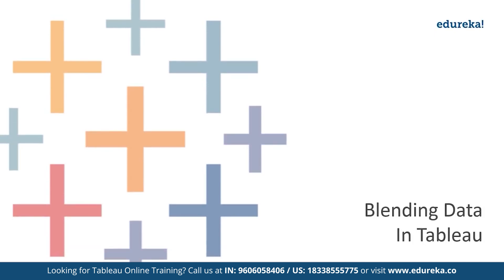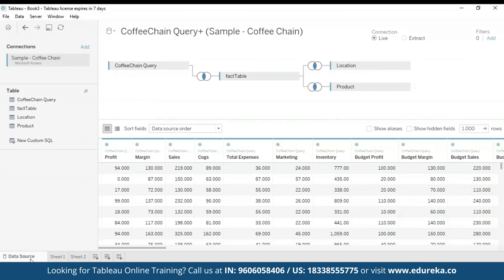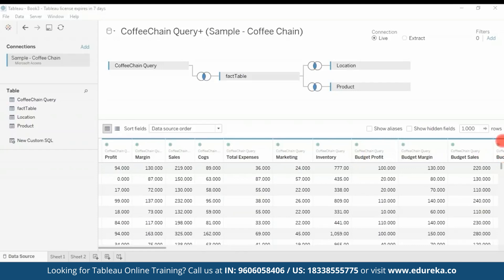You can use data blending when you have data in separate data sources that you want to analyze together on a single sheet. The example I'm going to show you now demonstrates how to blend data from two different sources. I'll be moving to my Tableau desktop and using two data sources: the Sample Superstore, which is already included in the sample data sets of Tableau, and the Sample Coffee Chain, another easily available data set for Tableau online. I have already loaded the Sample Coffee Chain to Tableau — here is its metadata: profit margin, sales, COGS, total expenses, marketing, inventory, budget profit margin, budget sales, etc., all in an MS Access database file. You can see all the various tables and joins in this query.